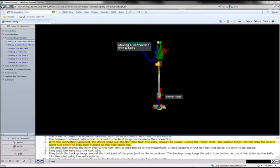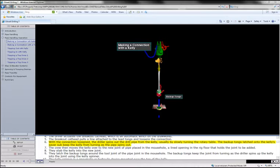With the connection loosened, the driller spins out the drill pipe from the kelly, usually by slowly turning the rotary table. The backup tongs, latched onto the kelly's saver sub, keep the kelly from turning as the pipe spins out.